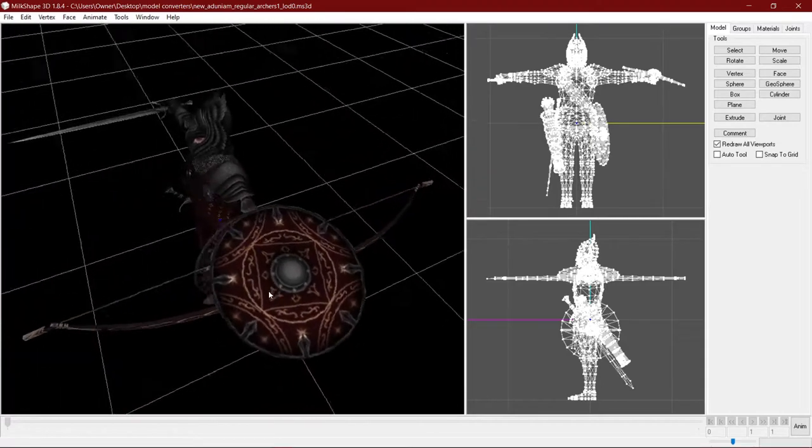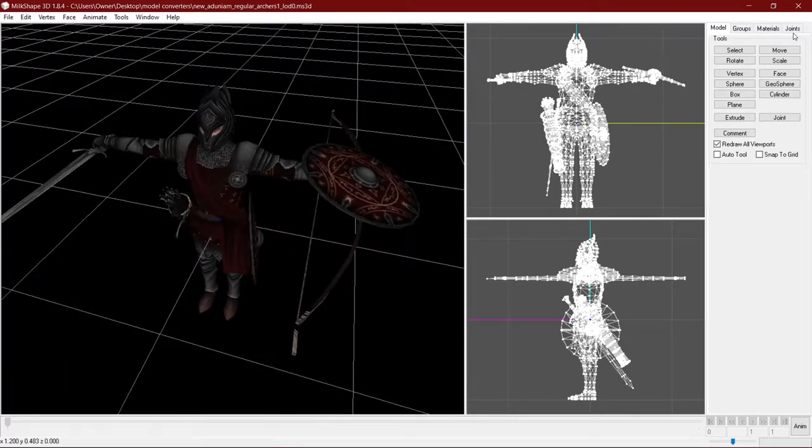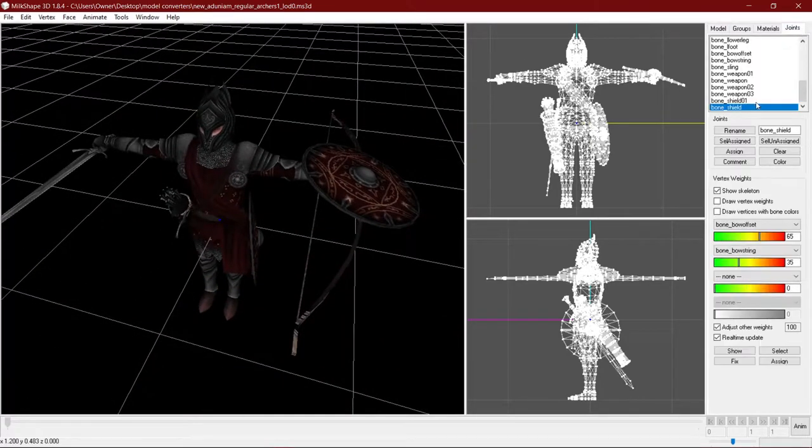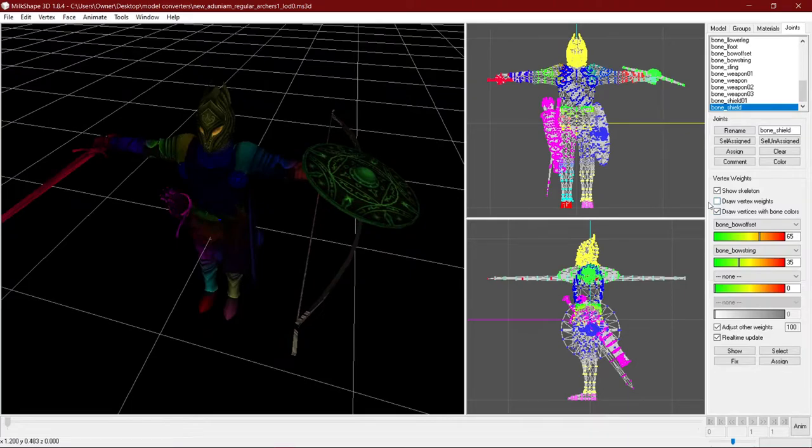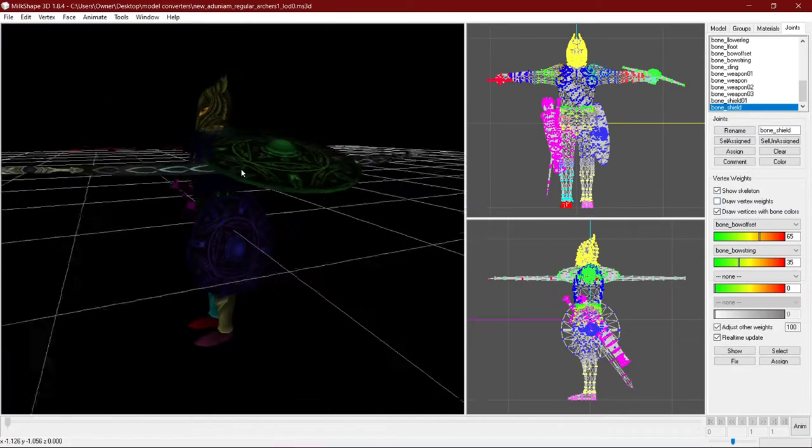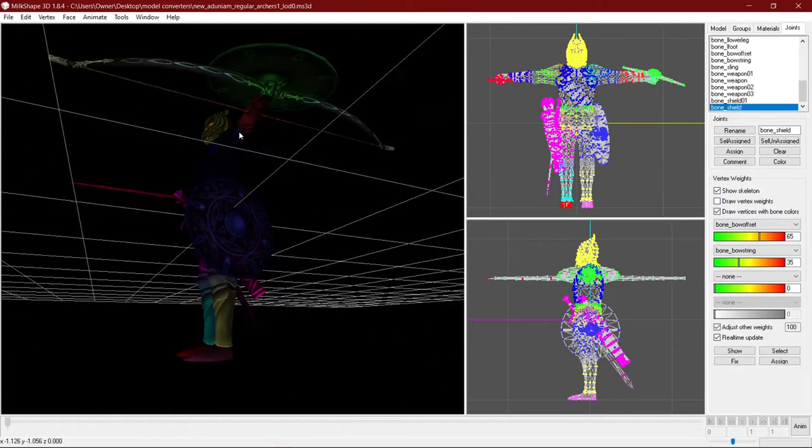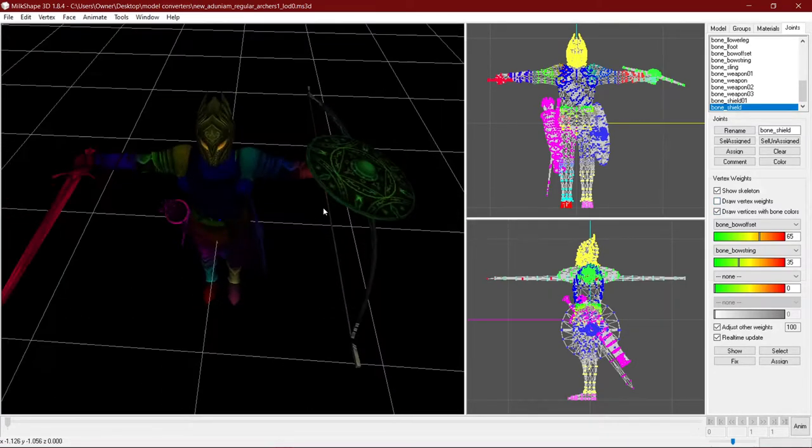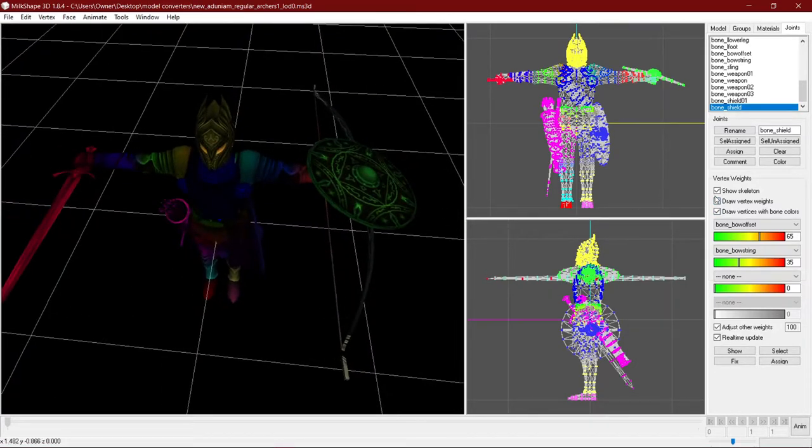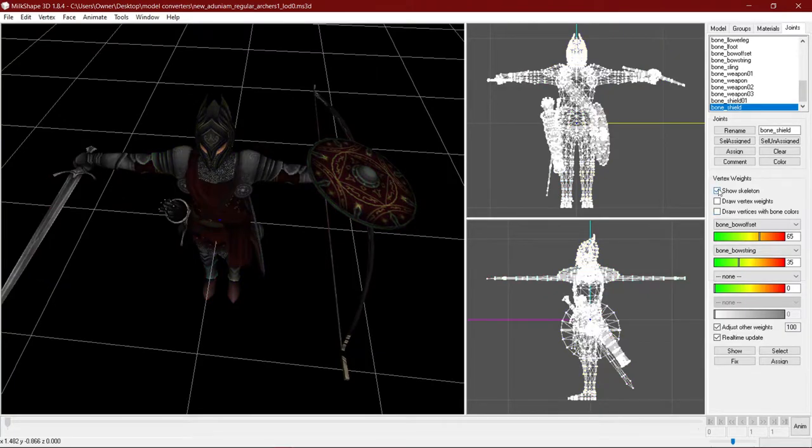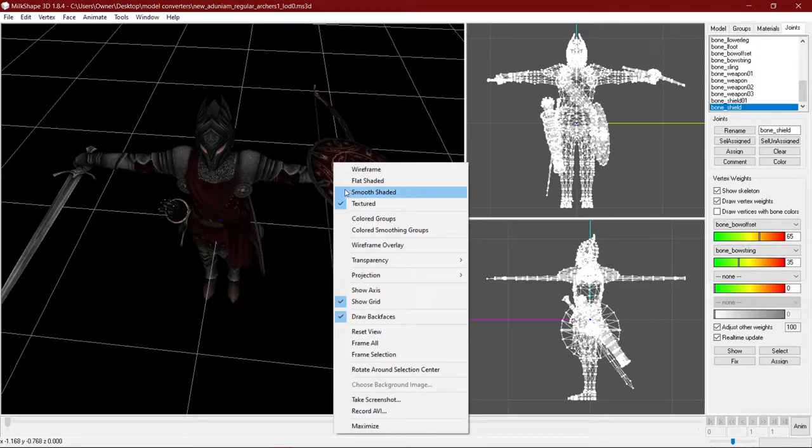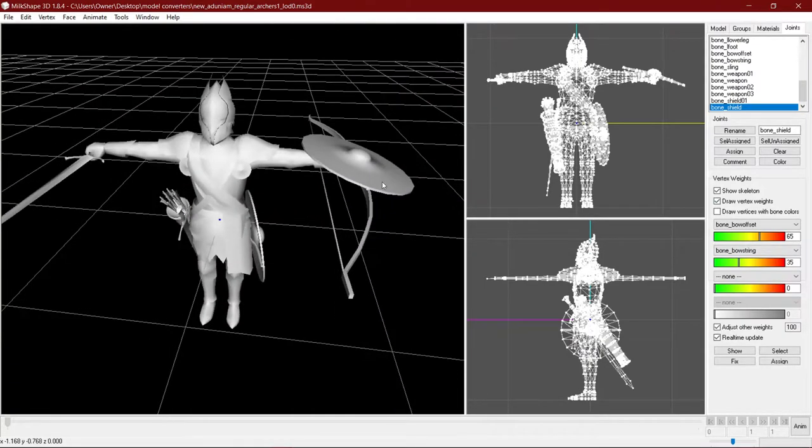And this is a really good method for bowstrings units, say goblins, dwarves, hobbits.